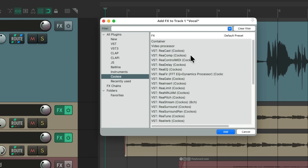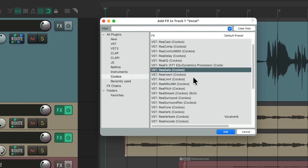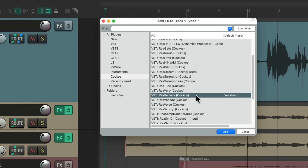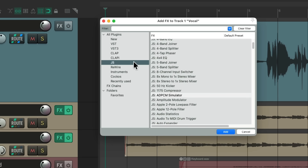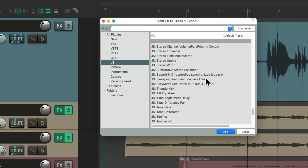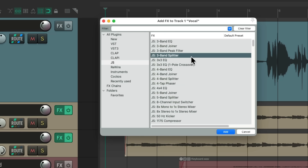The common ones like the Reaper compressor, delay, EQ, gate, pitch, tuning plugin, and reverbs. But there's also in this tab over here a bunch of other plugins that also come with your Reaper install. There's a whole bunch and they could also be user created. We're going to focus on the ones that come with your Reaper install that you might not know about — my personal favorites — starting with the joiner and splitters.